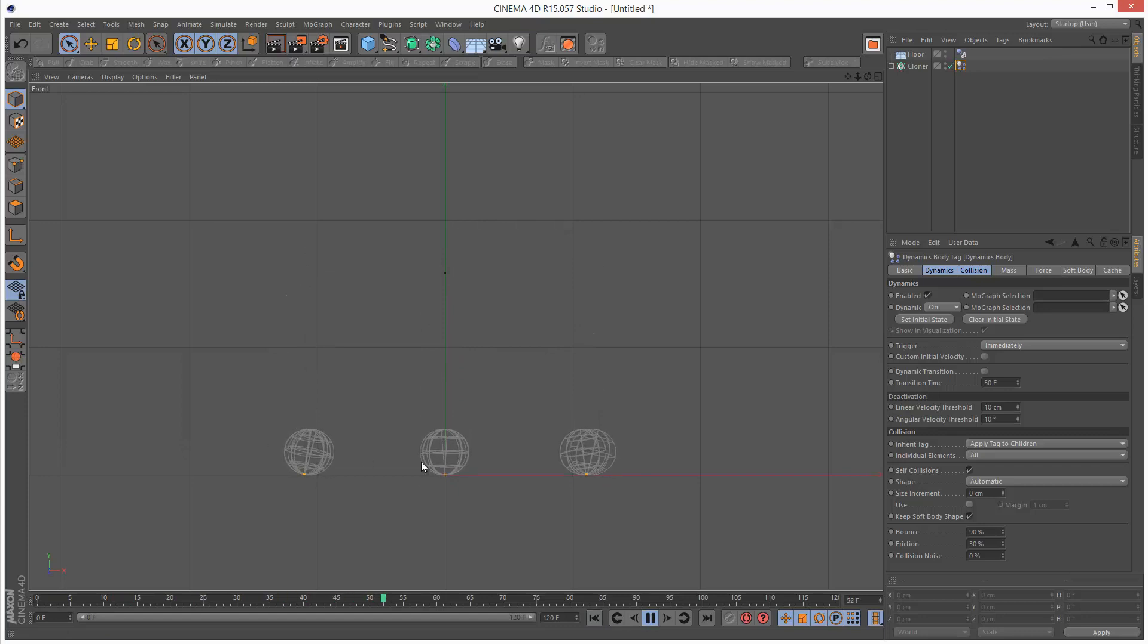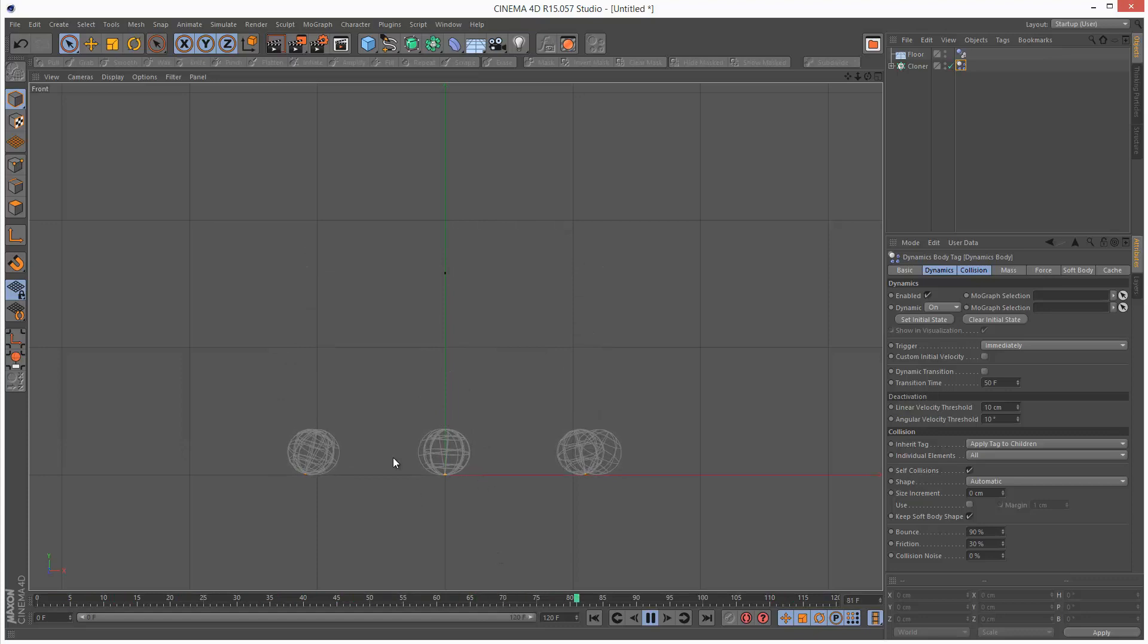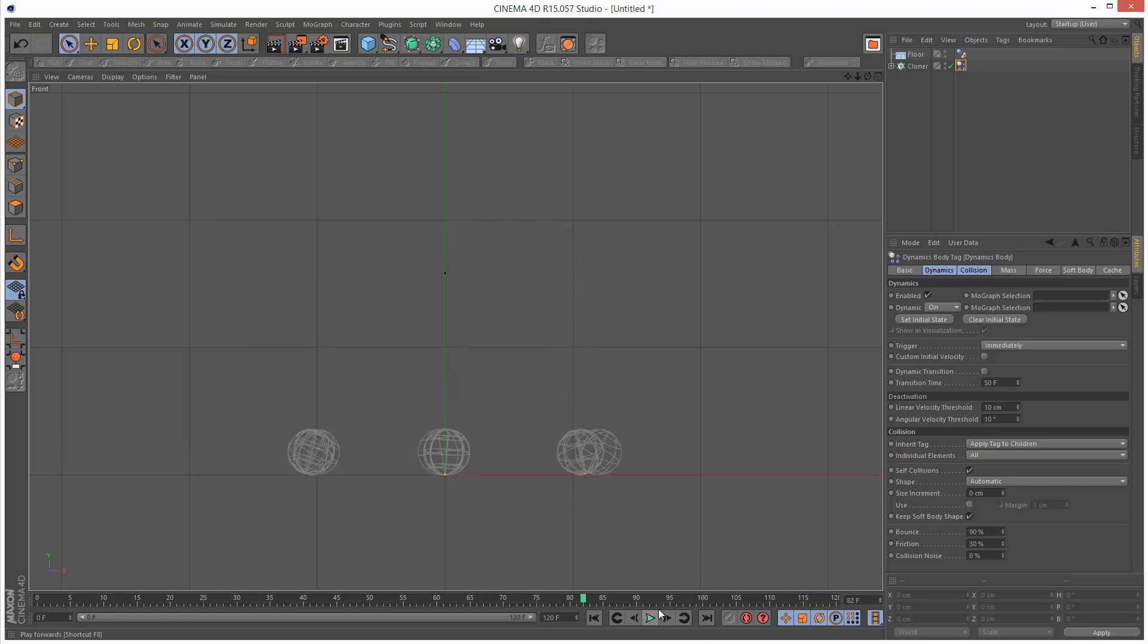As you can see, the spheres perfectly overlap until they hit the ground and start moving on the ground.